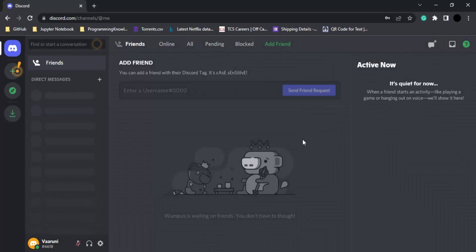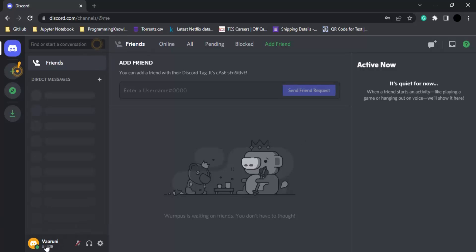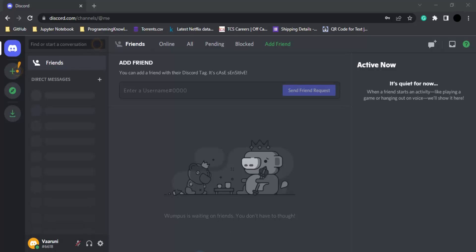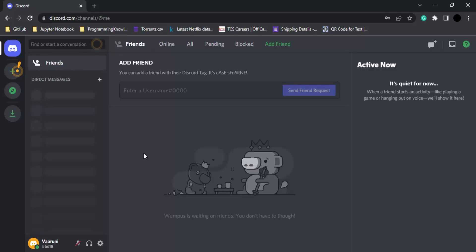This is the Discord window I'm getting right now. Here I'm getting my username and an ID as well. This is the basic screen layout. Now let's see how we can add a server.